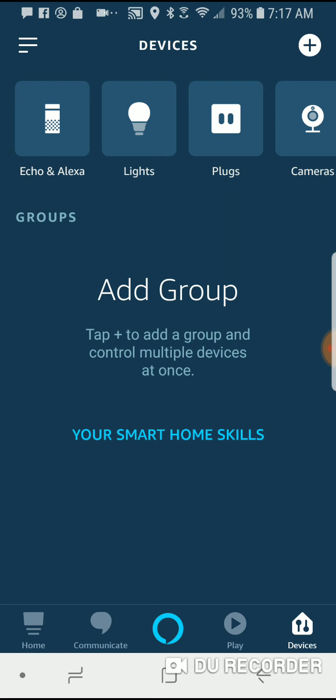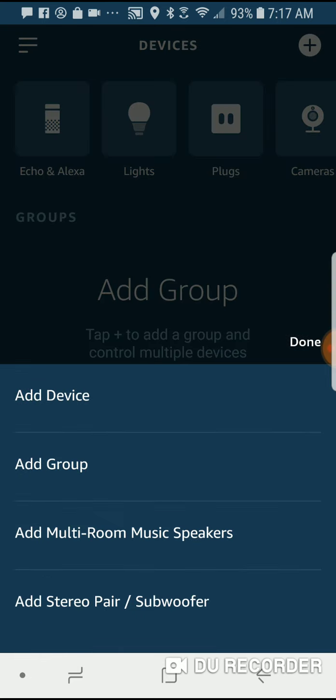So I'm in the devices section in the Alexa app here and I'm going to go up to the plus sign in the upper right to add a new device.